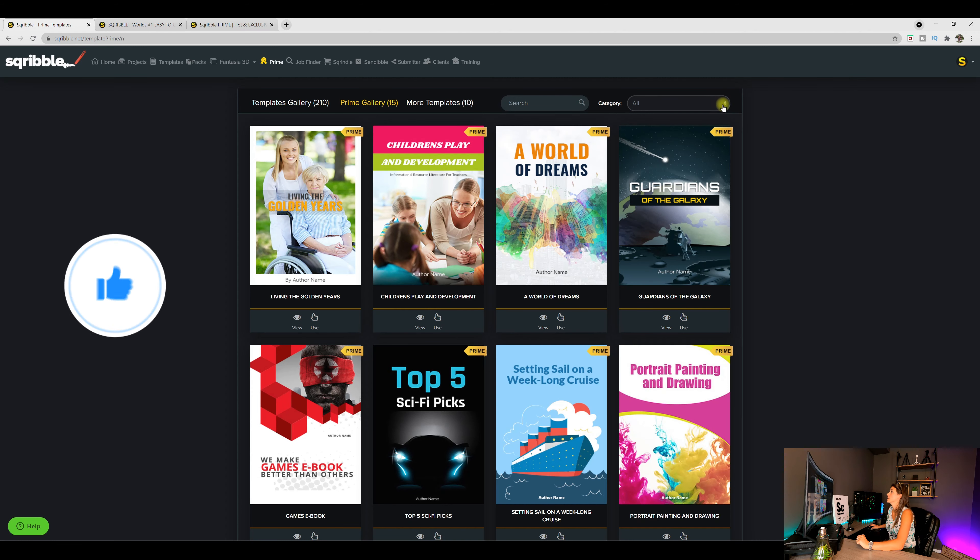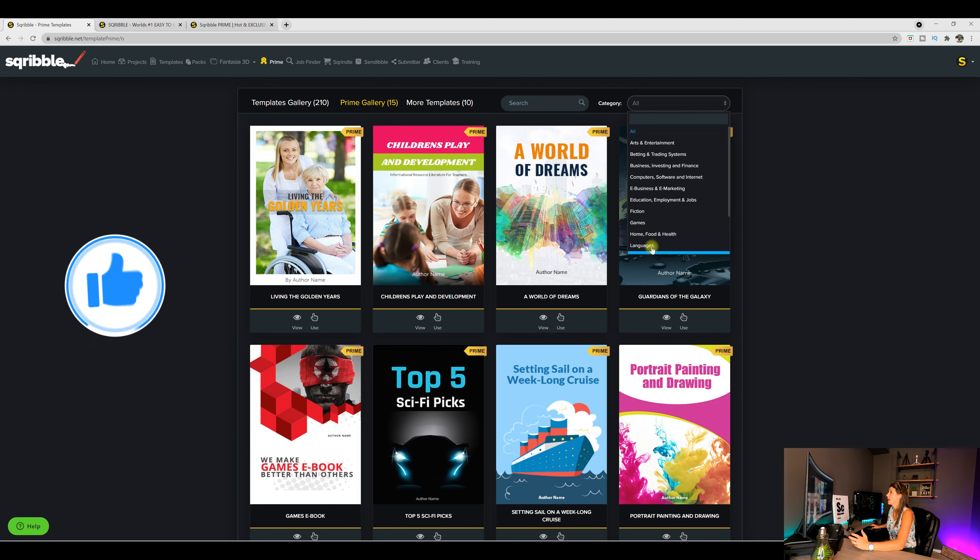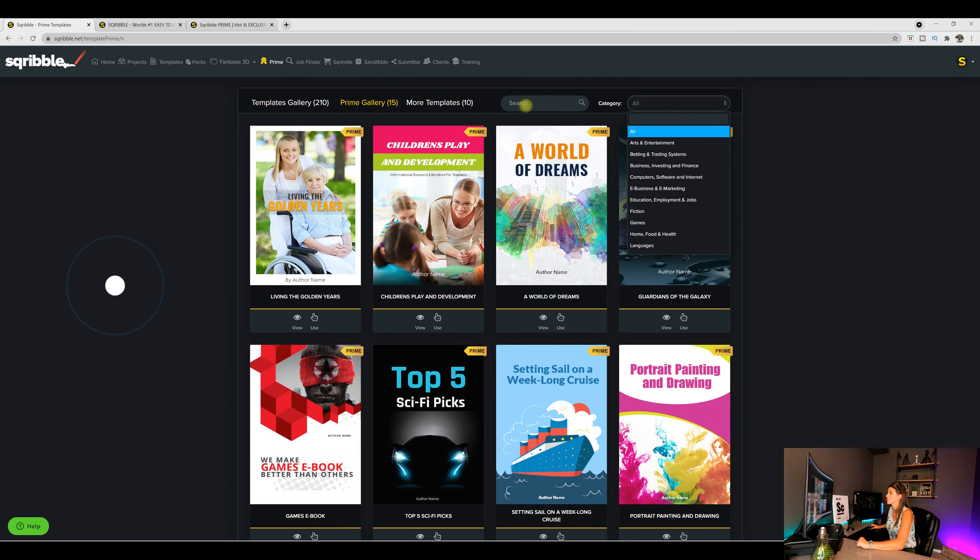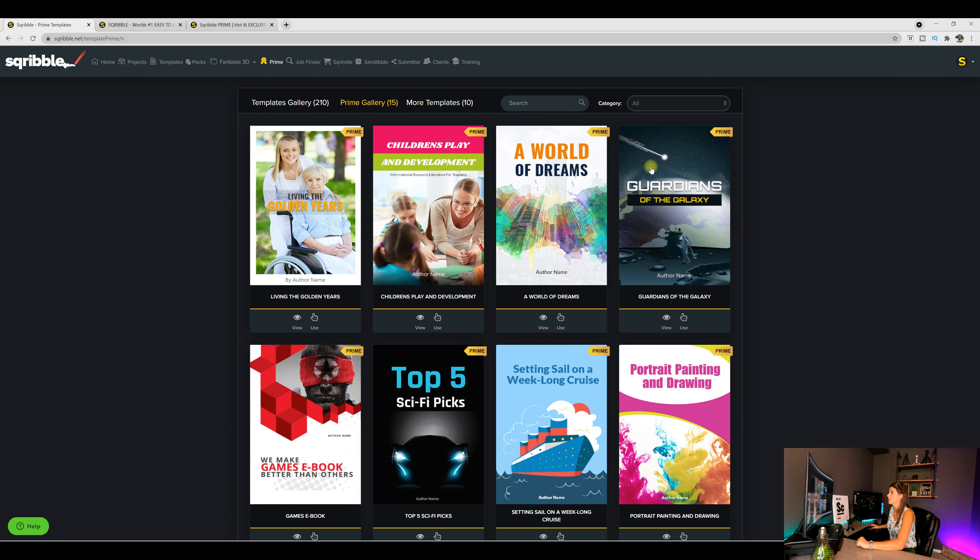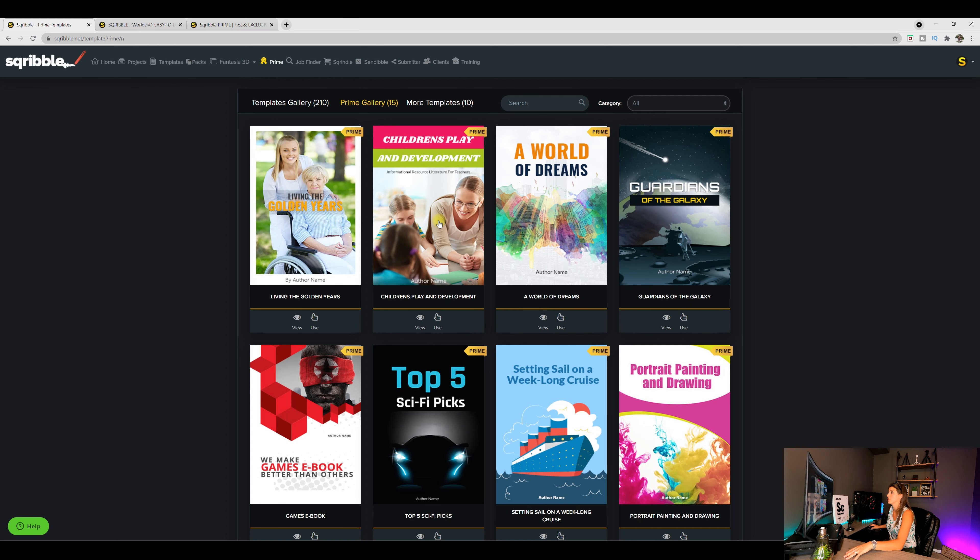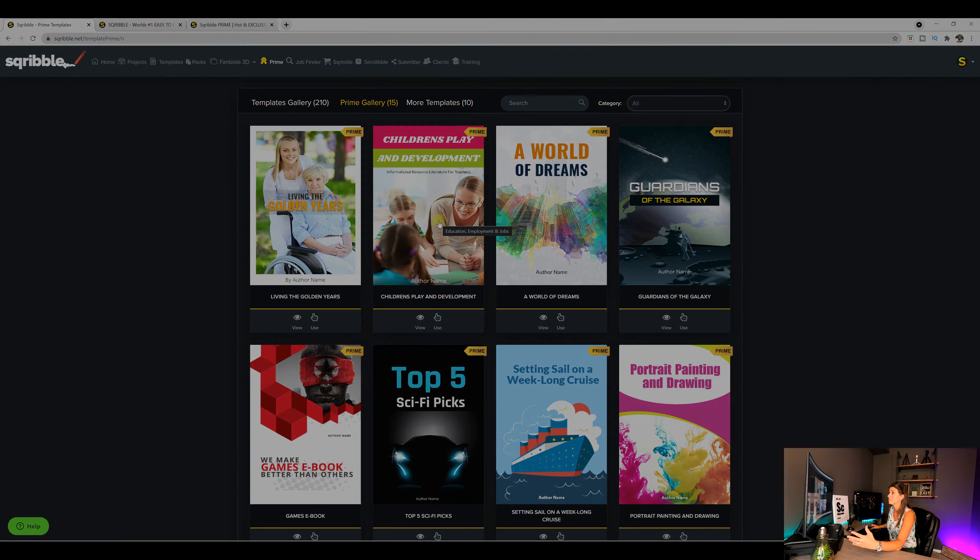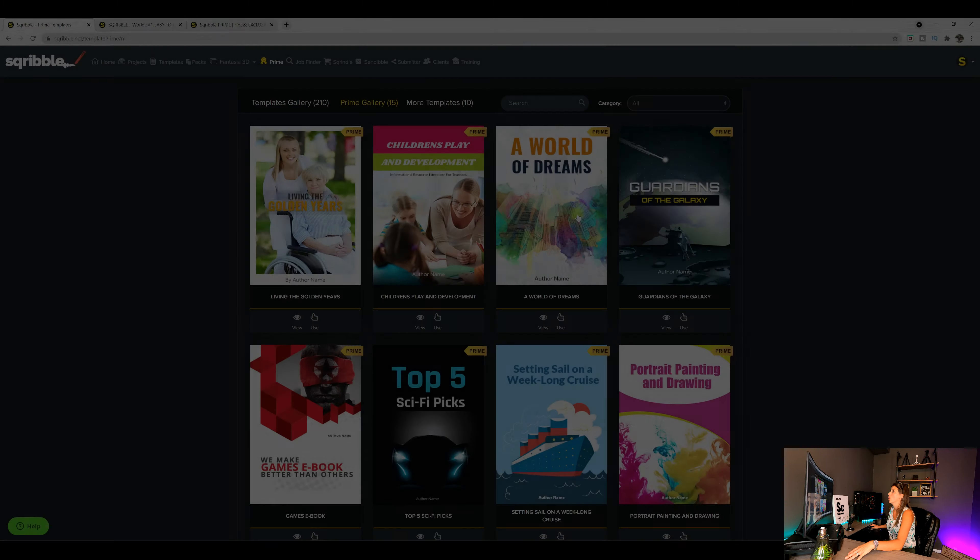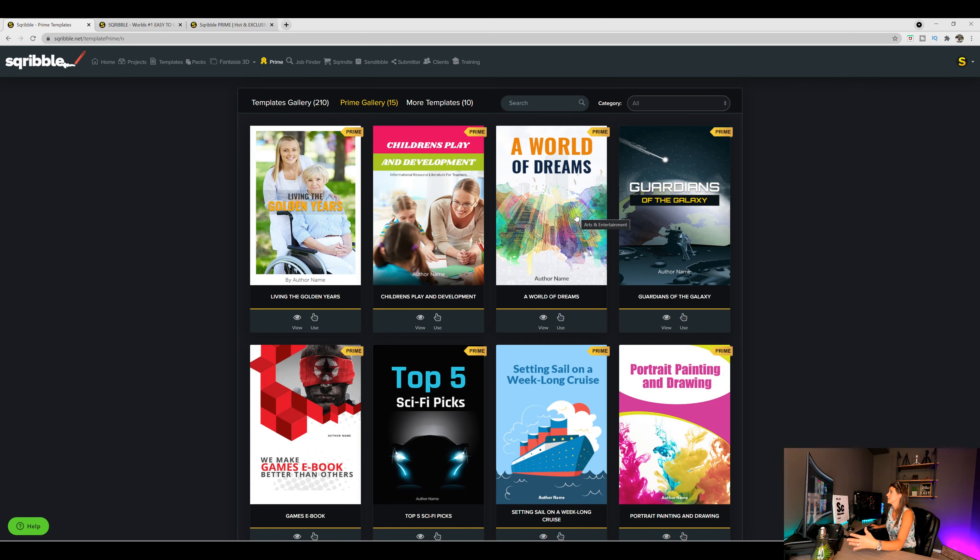If we come on over here, you can select by category or you can search in the search bar. But over here, if you look, here is the living golden years, you have this one's children's play and development, a world of dreams,